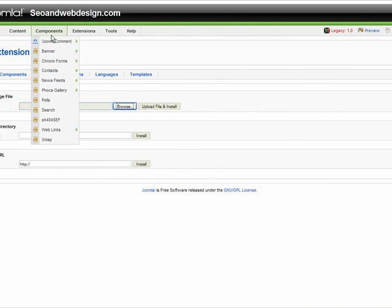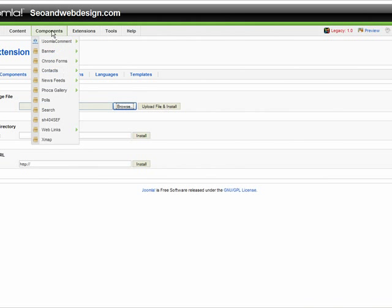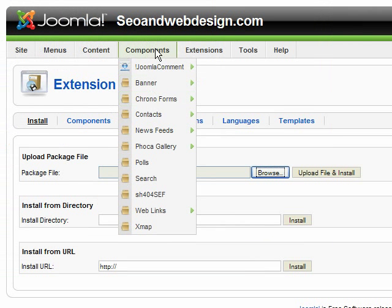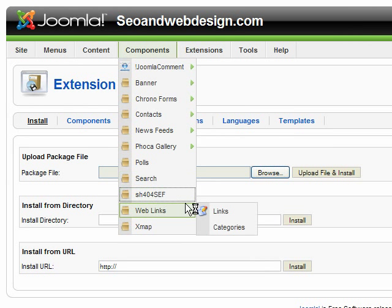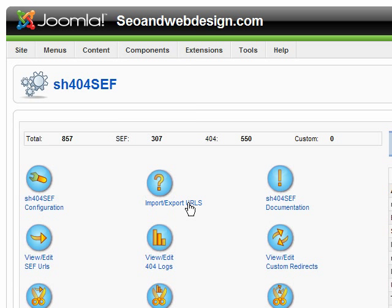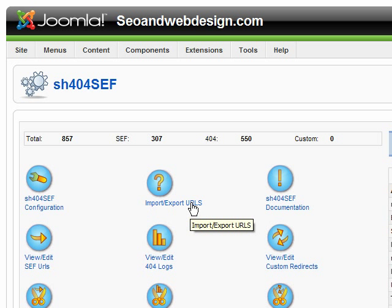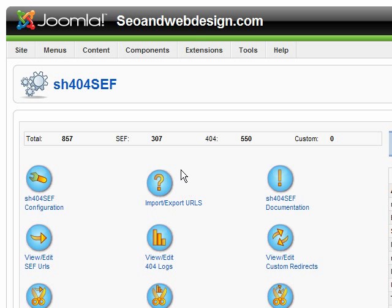And after that, you will get a notification that install is successful. And you can go to component and SH404SEF. I claim that this is the best SEO component for Joomla. It still has some flaws, but major bugs are fixed. So you should be okay with it.